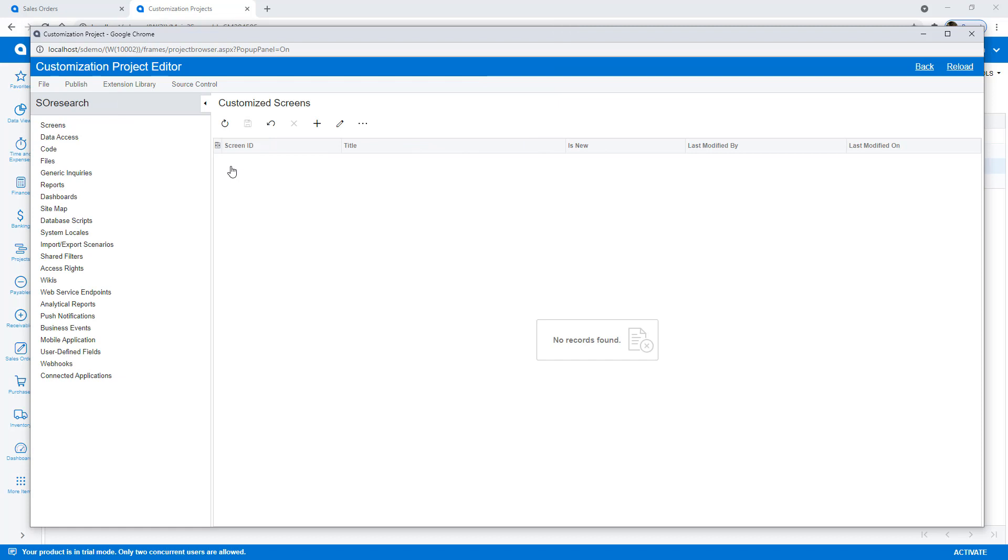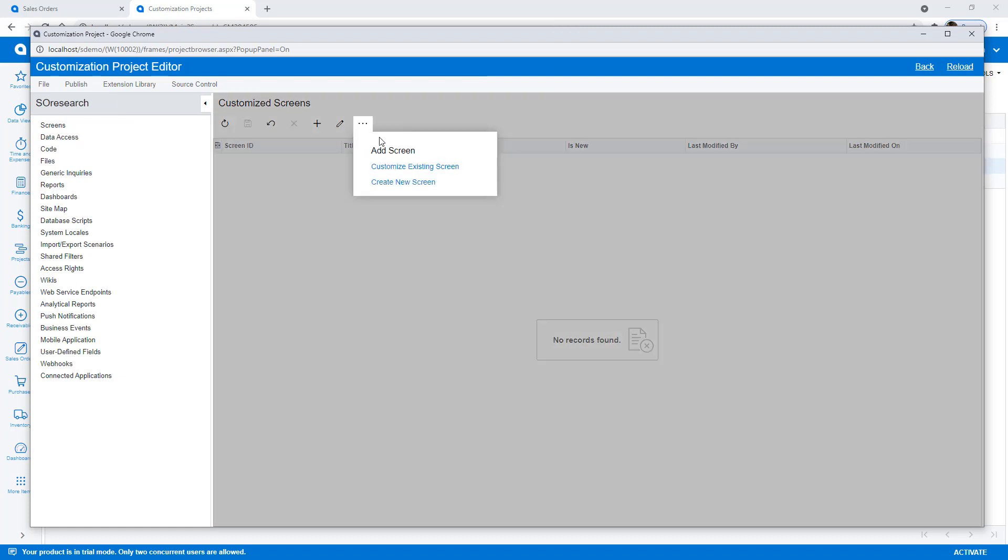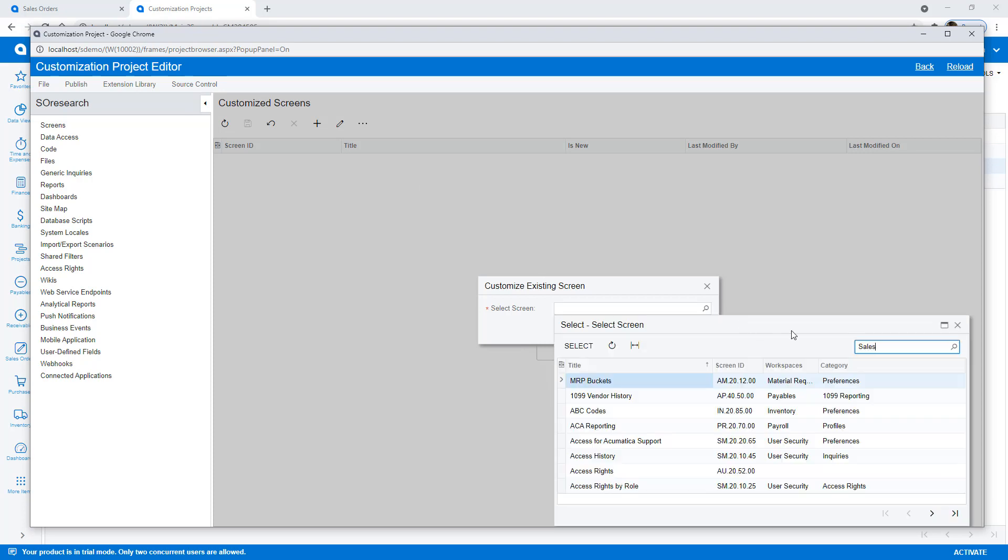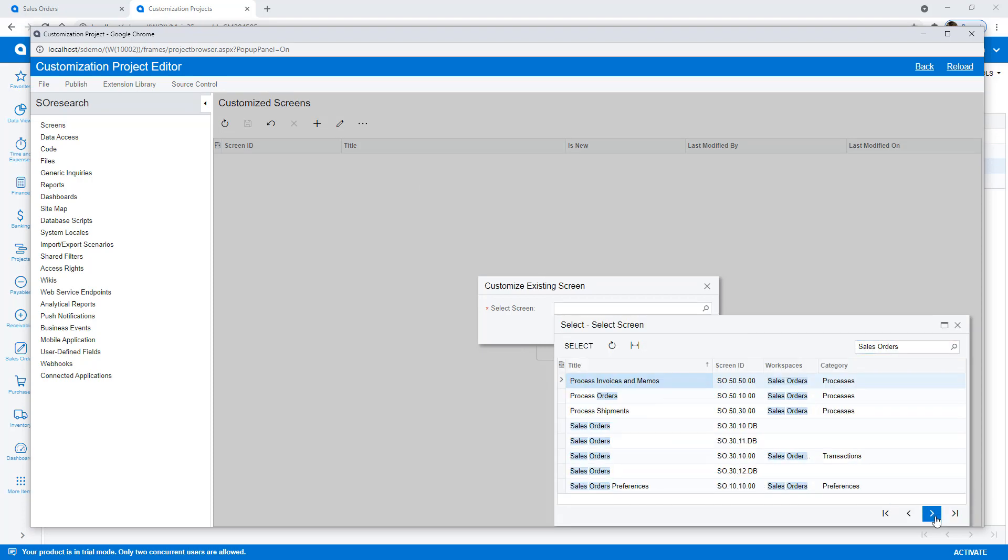I want to customize the existing sales order flow, so I add the sales order screen to my project and create a new workflow for the IN type.